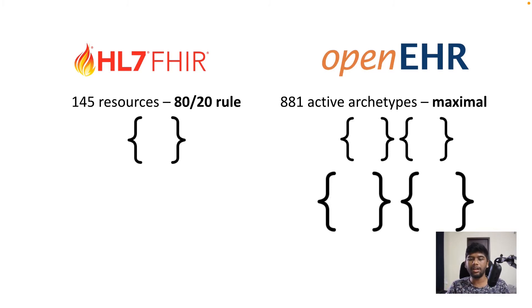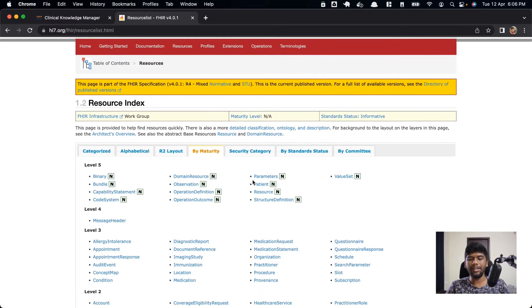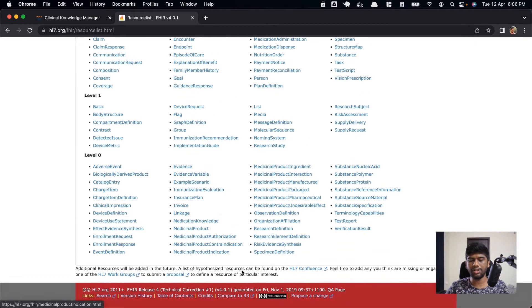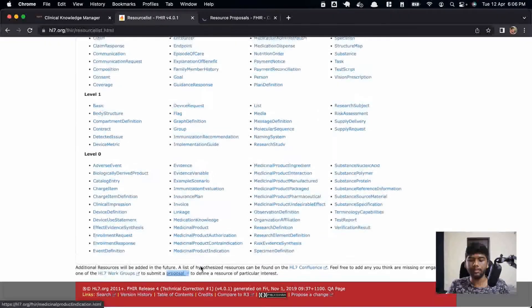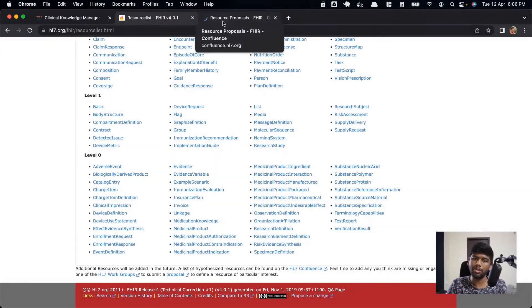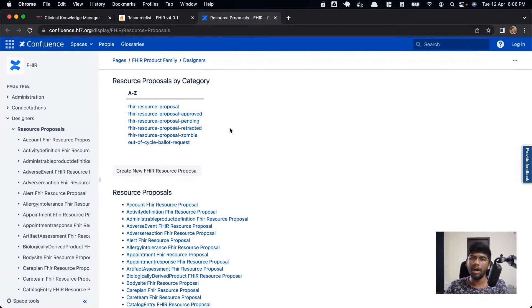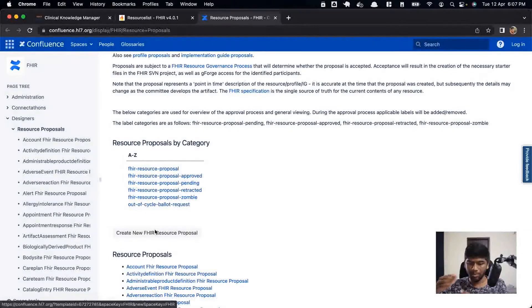Looking at the FHIR website, there are resources at various maturity levels — mature, normative, level three, level four. Another problem with FHIR as a data standard is that these keep changing quite often: from R4 there will be R5, then R6, and so on. Change requests go through a long process — you're taken to their Confluence website where hundreds of resources are waiting to be approved or moved to a normative version.